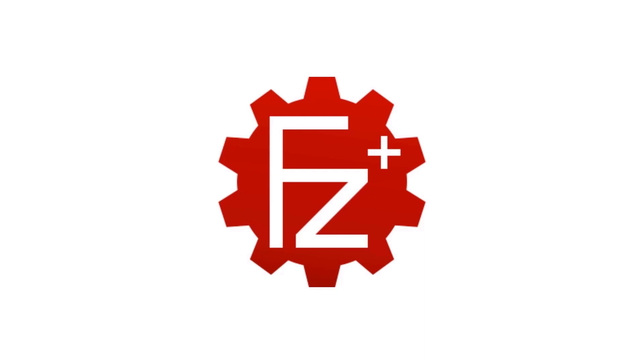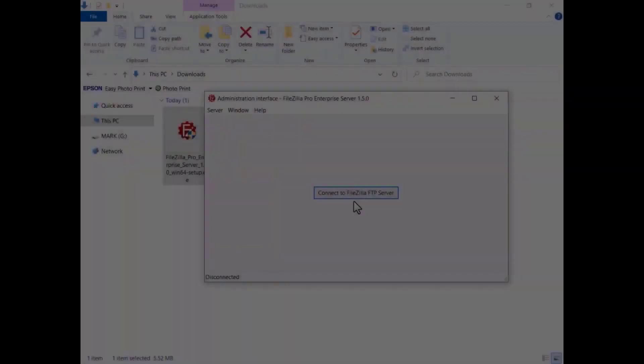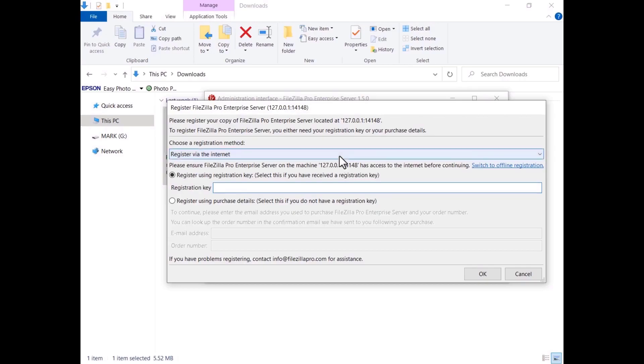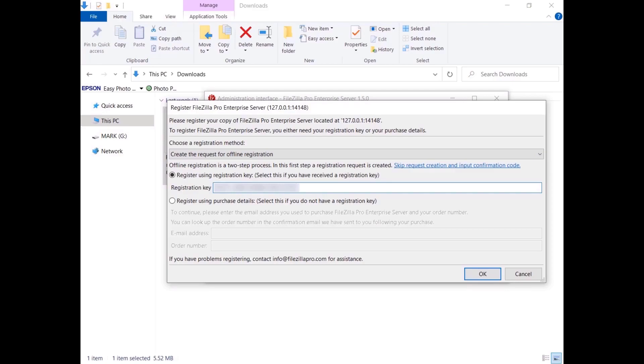In this tutorial you'll learn how to register offline FileZilla Pro Enterprise Server. If you're behind a corporate firewall that doesn't allow FileZilla Pro Enterprise Server to register, or you need to register without internet access, you might need to register offline. Launch FileZilla Pro Enterprise Server and select 'Create the request for offline registration', then enter your registration key.